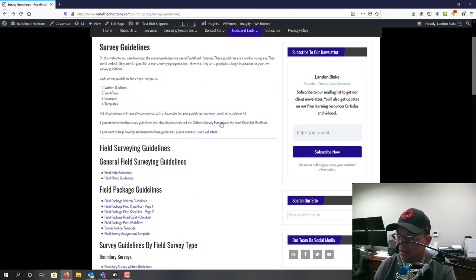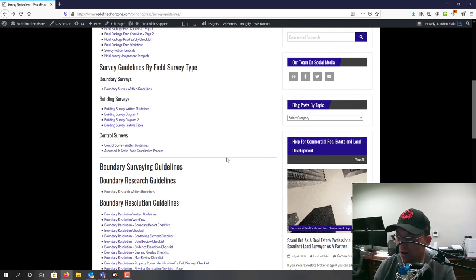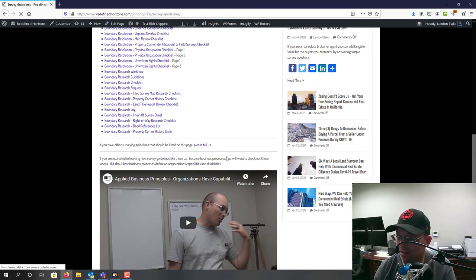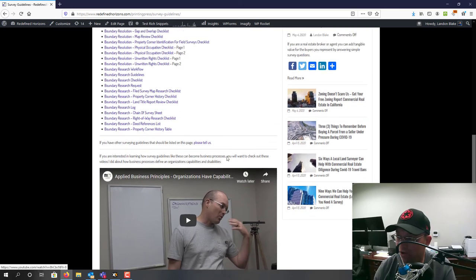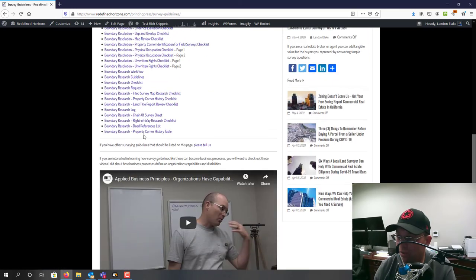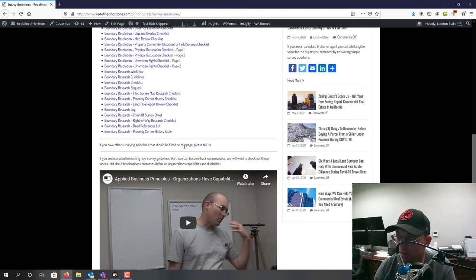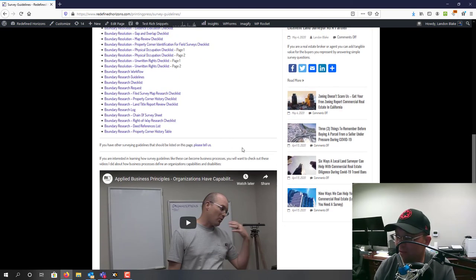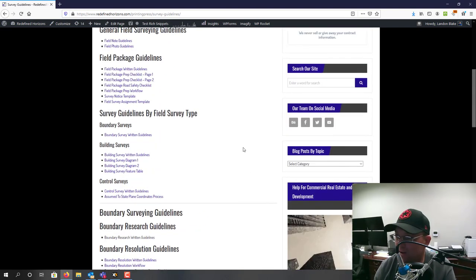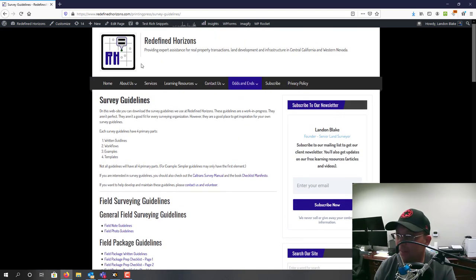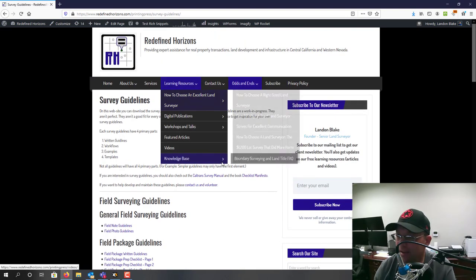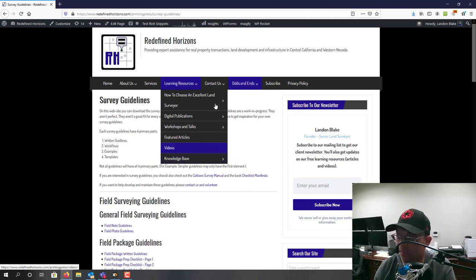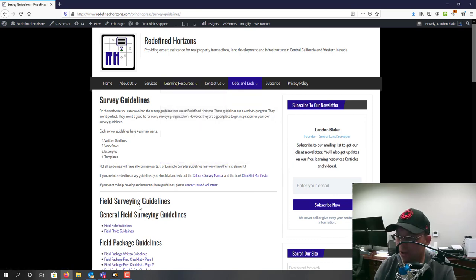I've linked to the Caltrans survey manual here, but certainly there are other guidelines out there I'm sure. If you let me know, I've got a section here where I will start to list those. It could be guidelines by state associations or by other companies or organizations. Please let me know if you have examples I can link to on this page. That's about it guys, thanks for watching, appreciate it.